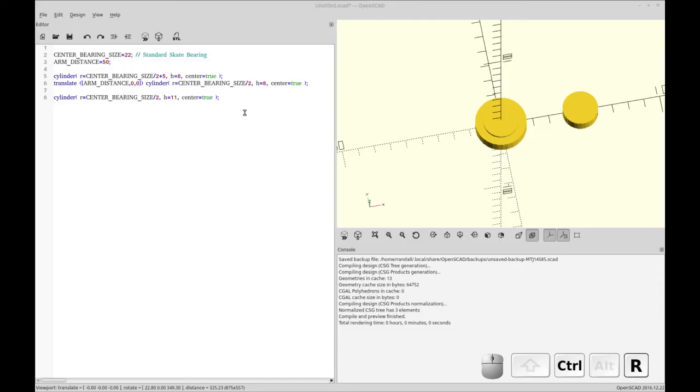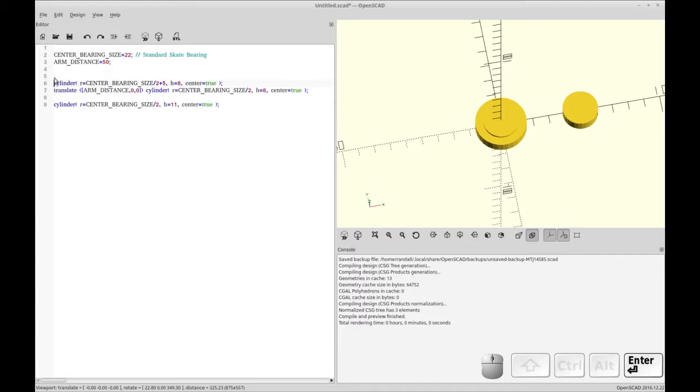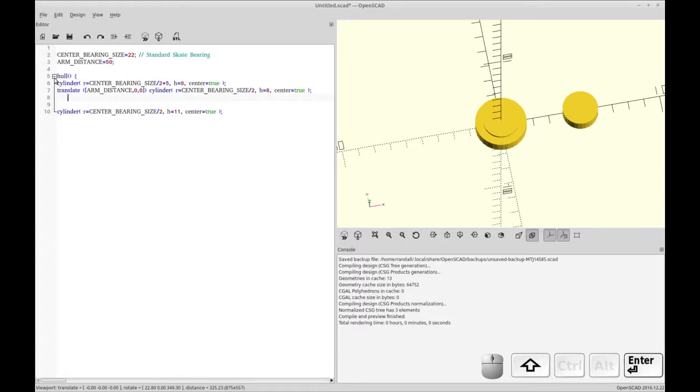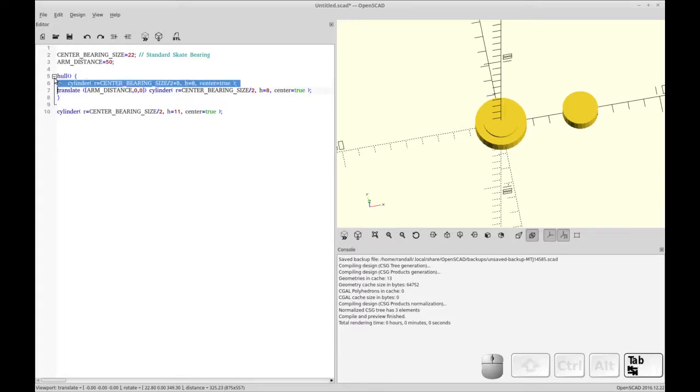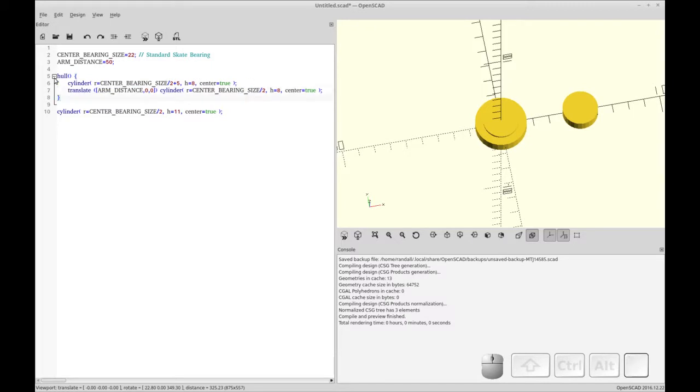And then finally what I'm going to do is I'm going to use hull to create the full arm shape. So hull just joins two shapes. I don't know exactly how the math works or I don't think that's appropriate for this tutorial but you'll see how it joins these two. It creates a hull out of these two shapes.